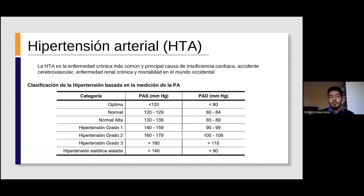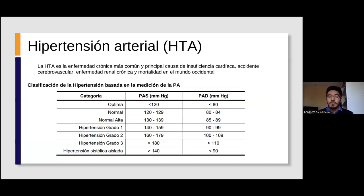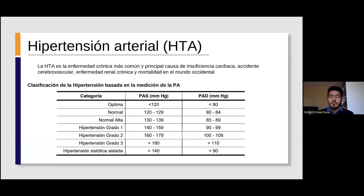Hay una clasificación de la hipertensión basada en la medición de la presión arterial, en donde una presión óptima debería ser menor a 120 sobre 80 milímetros de mercurio. Sin embargo, conforme estos valores van aumentando, se tiene el riesgo de padecer algunas de estas enfermedades. La hipertensión arterial se define cuando los valores de PAS y PAD sobrepasan los 140 sobre 90 milímetros de mercurio, dividiéndose en grado 1, grado 2 y grado 3 dependiendo de la severidad.